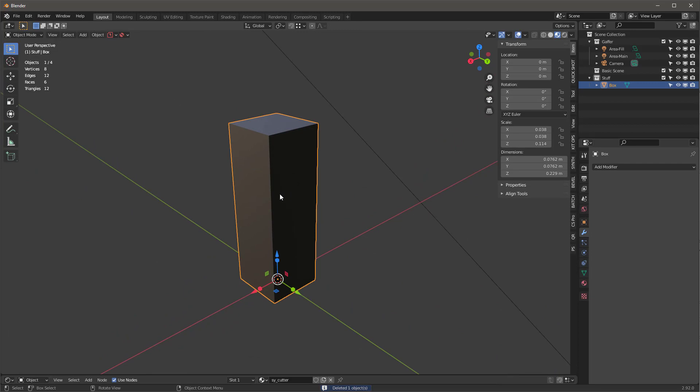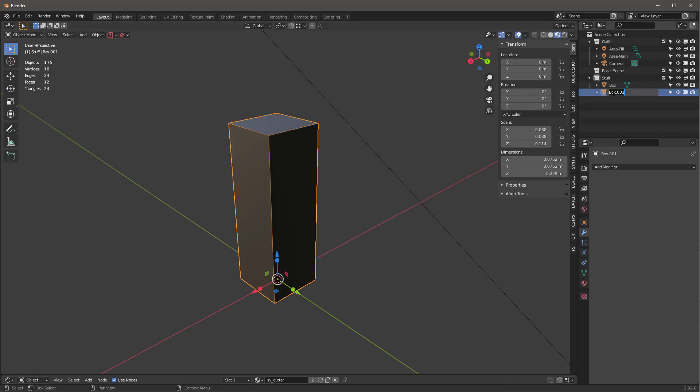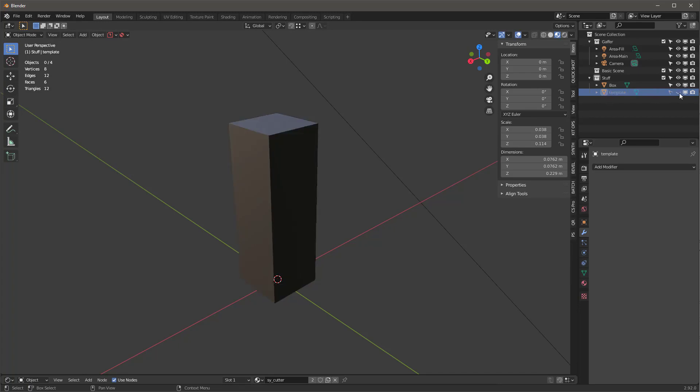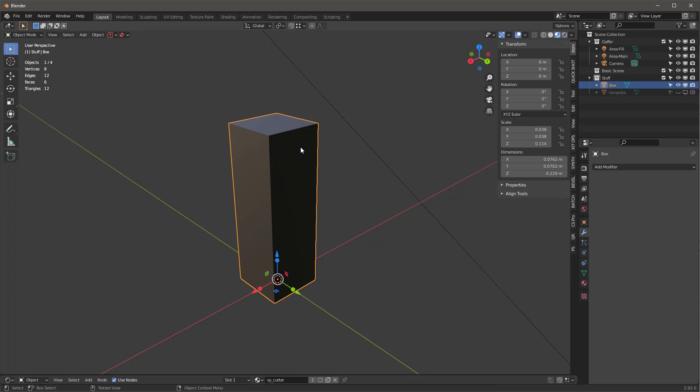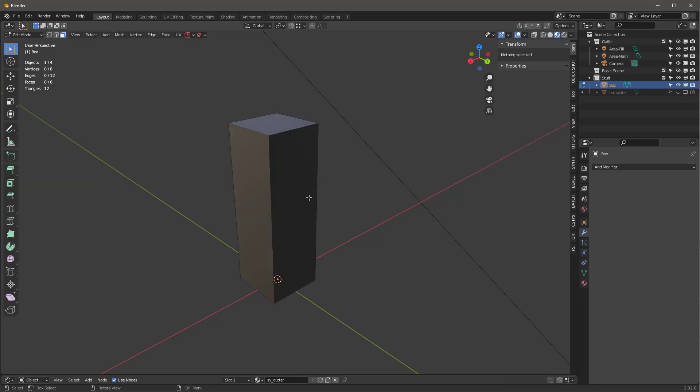I'm going to take that, Shift+D it, and I'll set the display to wireframe for that one. That's the template. I'm going to call that the template just so I know if I need to refer back to it.